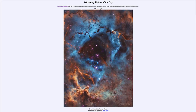Greetings and welcome to the introduction to astronomy. One of the things that I like to do in each of my introductory astronomy classes is to begin the class with the Astronomy Picture of the Day from the NASA website — that is apod.nasa.gov/apod — and today's picture for February 6th of 2023 is titled 'In the Heart of the Rosette Nebula.'